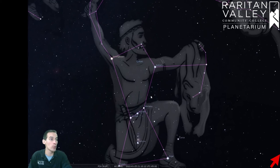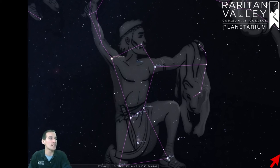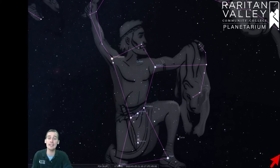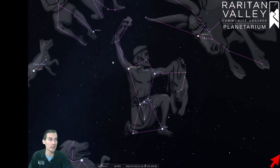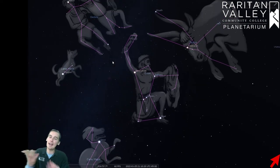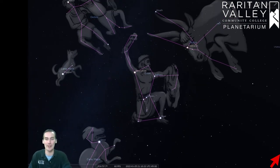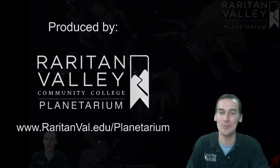Again, we're mostly using the belt right here, but we're also using the knee and the shoulder of Orion to find these other bright constellations in the winter sky to help us navigate the sky a little better. So that's pretty cool.